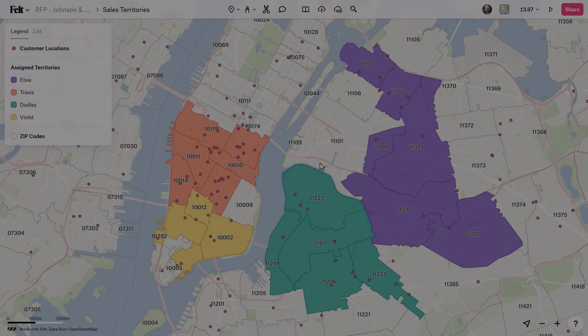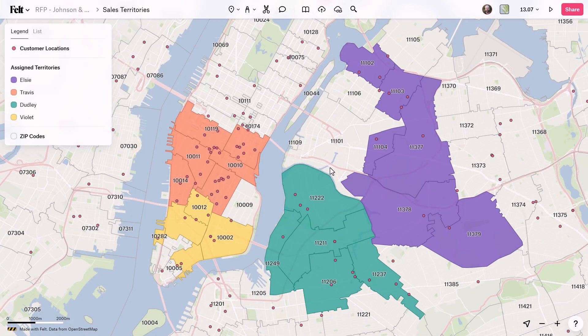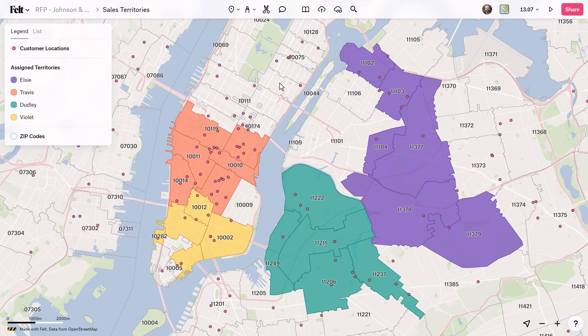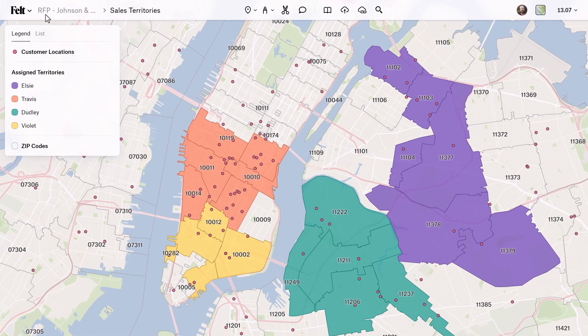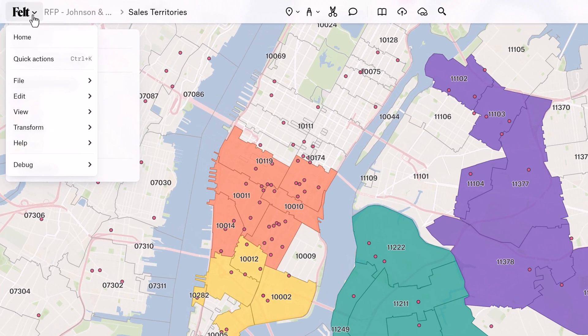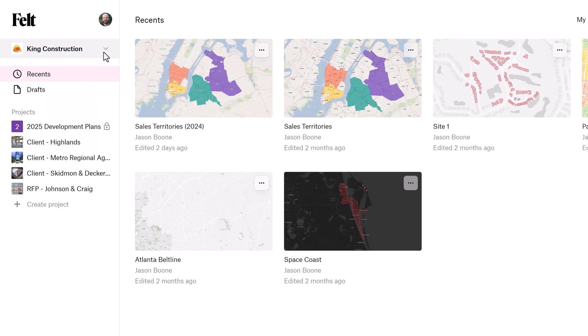First, let's take a quick tour of the Felt homepage. Now, if you're currently looking at one of your maps, you can get to the Felt homepage by going to the Felt menu and selecting Home.